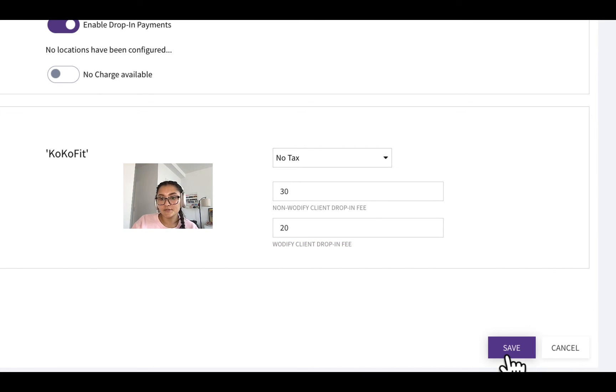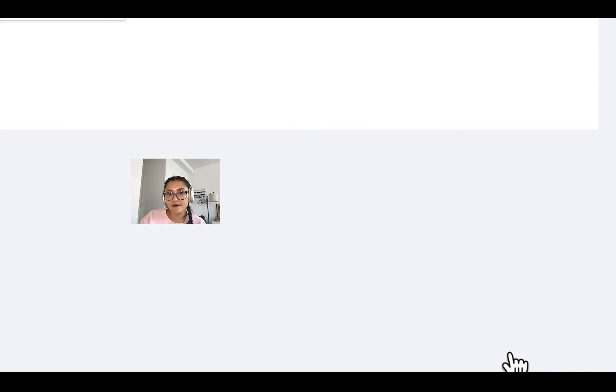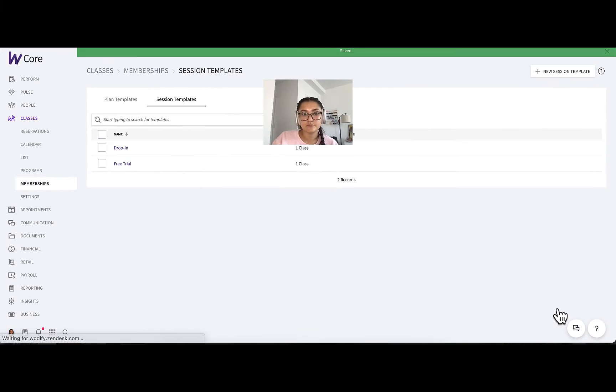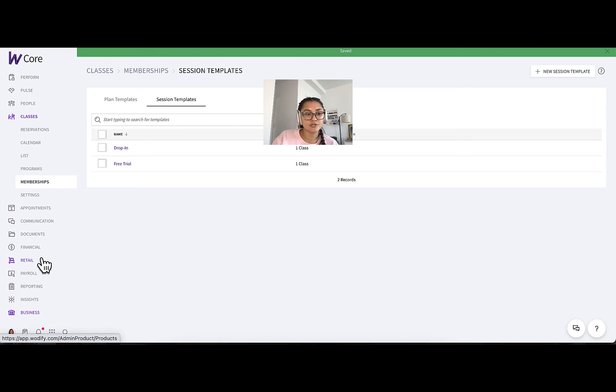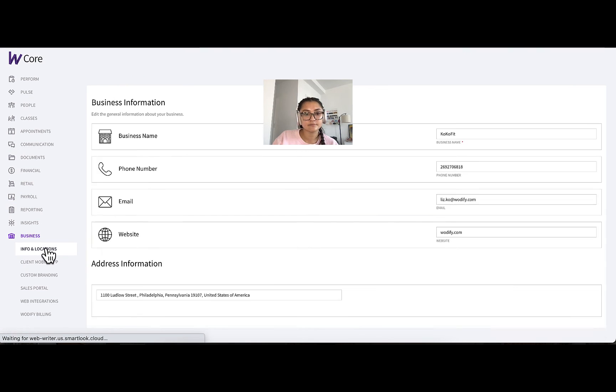Once you save it there, you can go back to the WodiFind settings and you can see those special prices displayed.